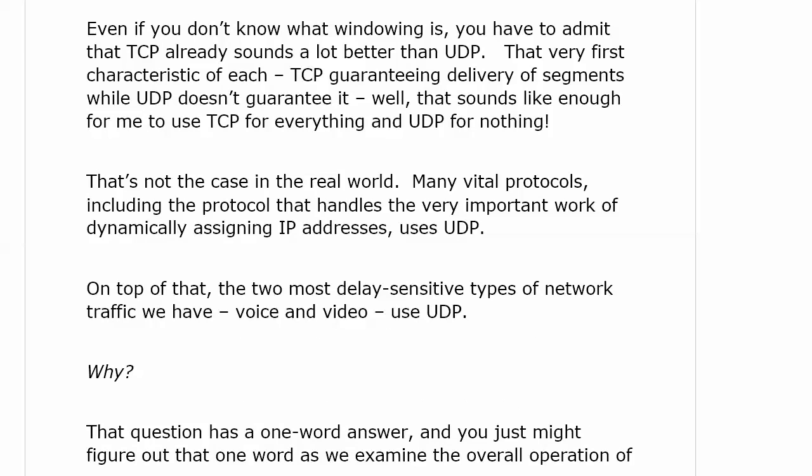So even if you don't know what windowing is, you have to admit that TCP already sounds a lot better than UDP, because TCP guarantees delivery of segments while UDP doesn't. That sounds like enough to use TCP for everything and UDP for nothing. But that's not the case in real-world networking. Many vital protocols, including the one that dynamically assigns IP addresses — that's DHCP — use UDP.